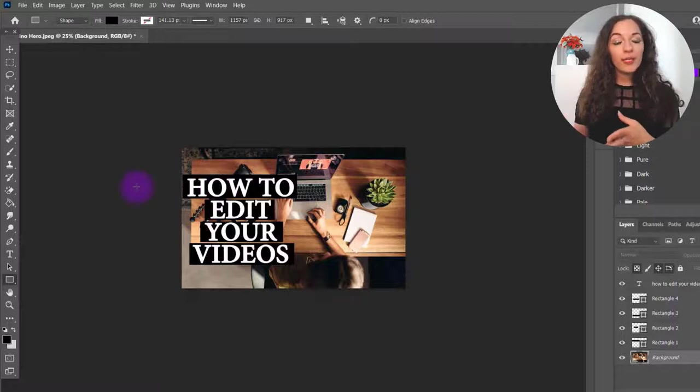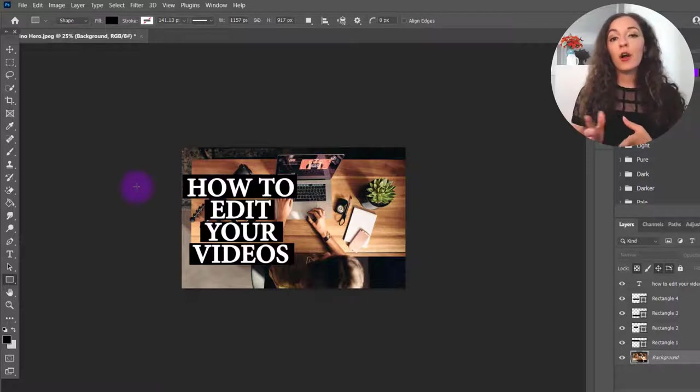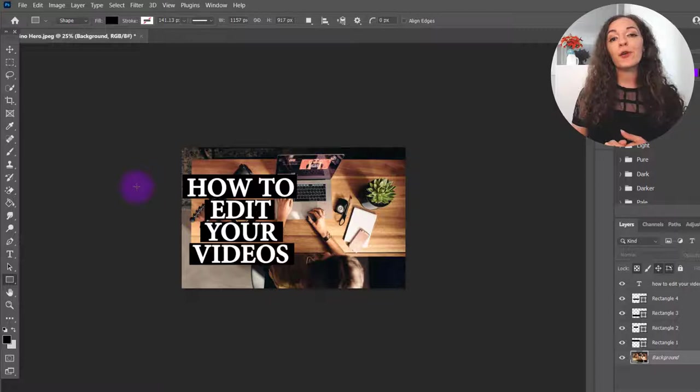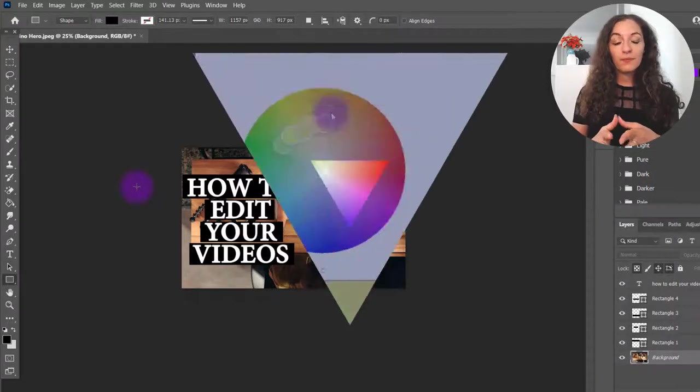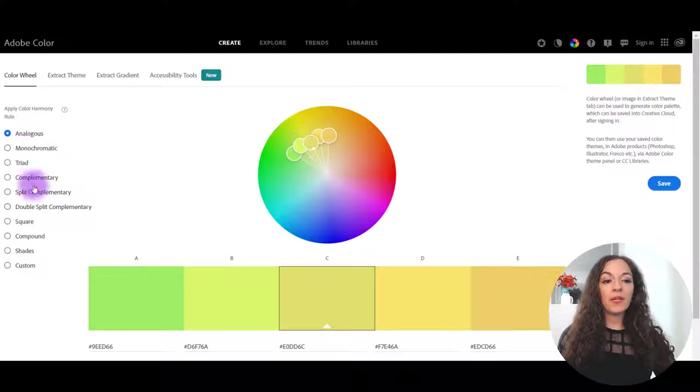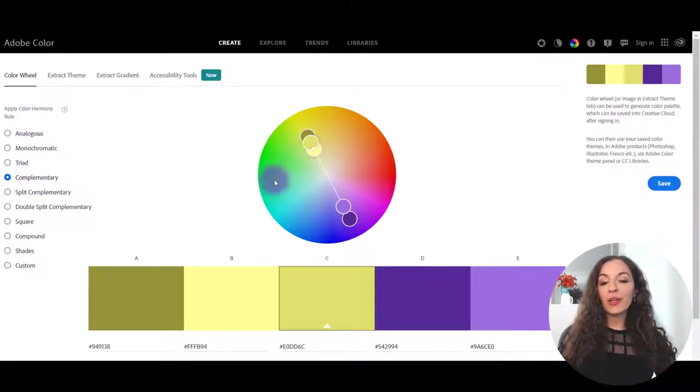And if you're not sure what color combinations look good together, I'm going to put a link for you in the description to the Adobe color wheel. So what you can do with the Adobe color wheel is come here, select complementary.